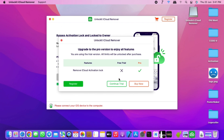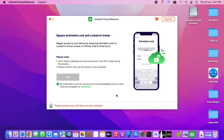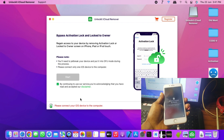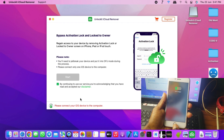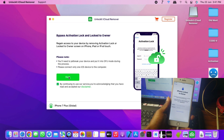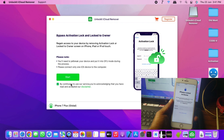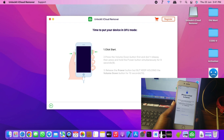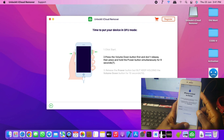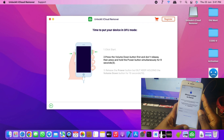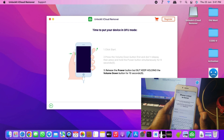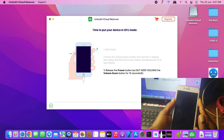Click 'Continue Trial' and connect your device to the computer. After connecting your phone, the Start button will turn green so you can click on it. Plug in your device and it will be detected. Click 'Start' and the next prompt is to get your device into DFU mode. Follow the on-screen instructions to enter DFU mode, and the tool will detect your device and proceed to the next page.